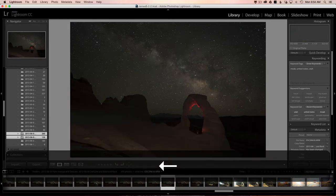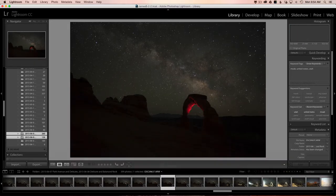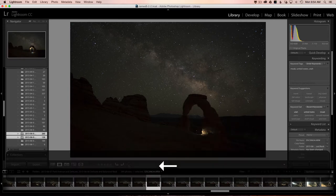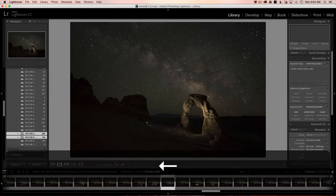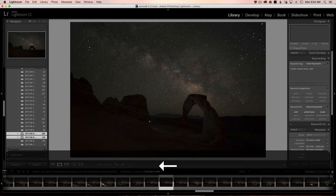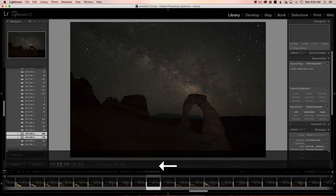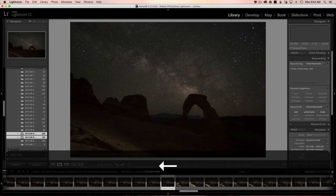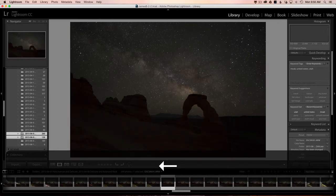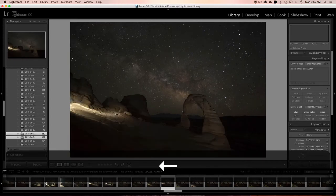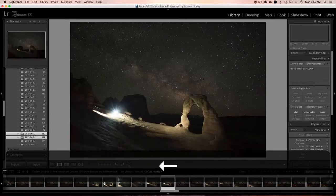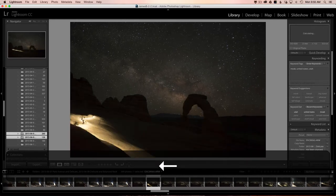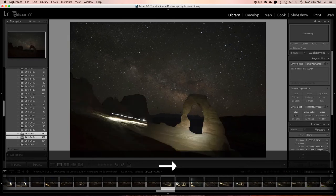You can see as I scroll through — I'm standing under the arch, using the red part of my headlamp to paint. As I keep going, I'm walking back toward the arch, getting closer and then coming back from my camera. You can see the succession through the images. The Milky Way is slowly rising into the sky — I'm going backwards so it looks like it's setting.